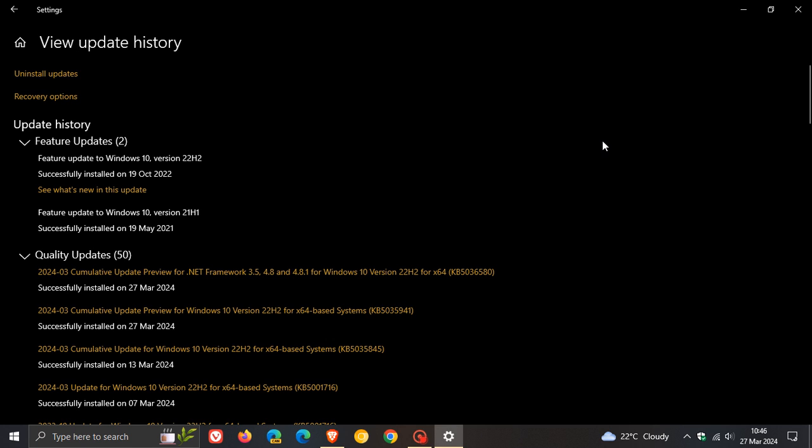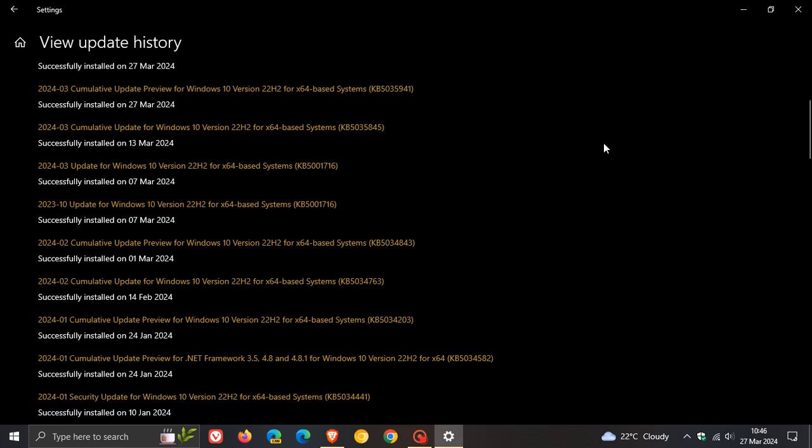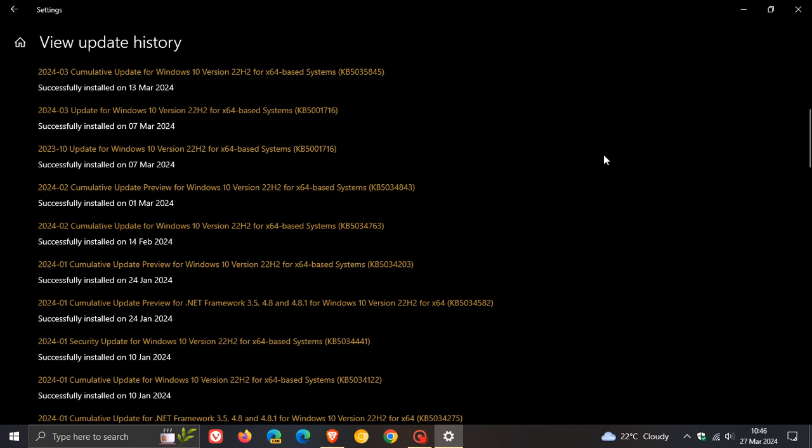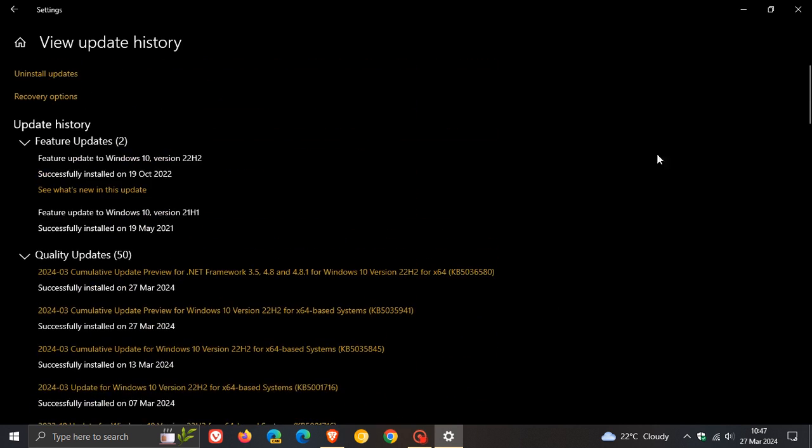Now, just to answer a question I know I'm going to get asked in the comments. There is no mention of any fix for KB5034441, which was failing to install. And I'll leave a playlist for the issues that this update has been causing in the end screen as well. So as yet, Microsoft still hasn't rolled out a fix for KB5034441, which was failing to install due to the recovery partition sizing not being correct.